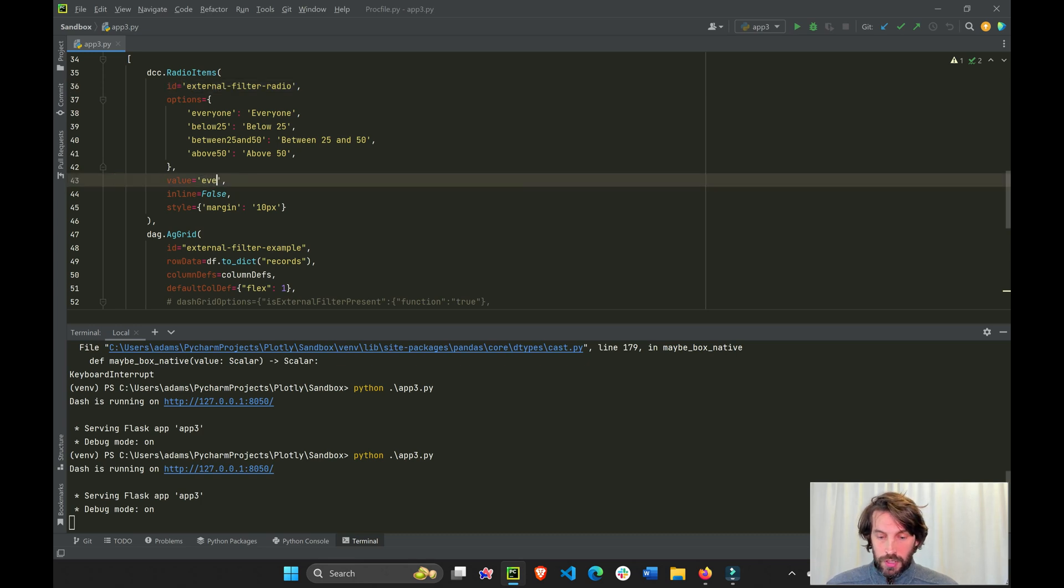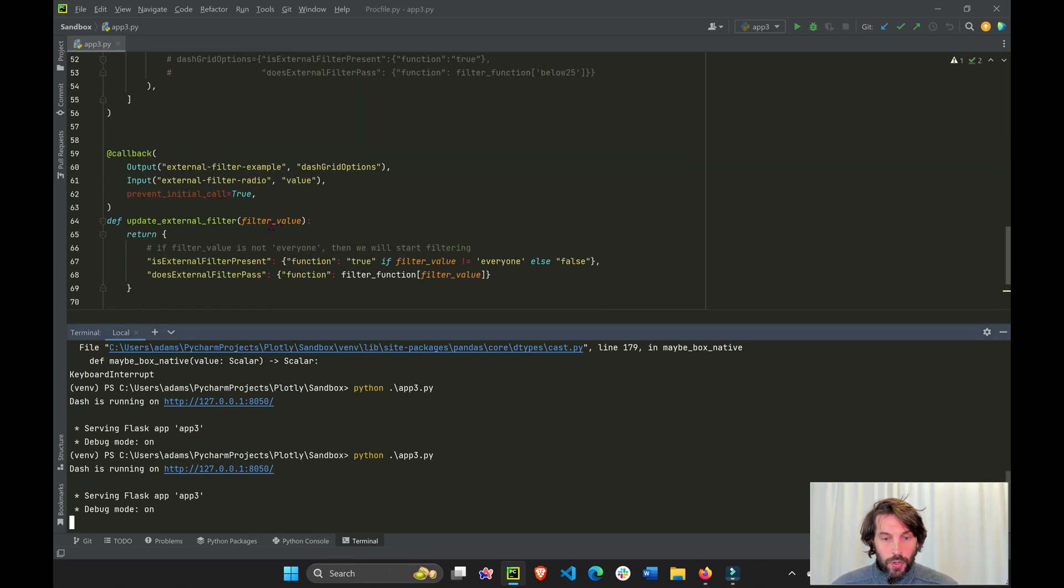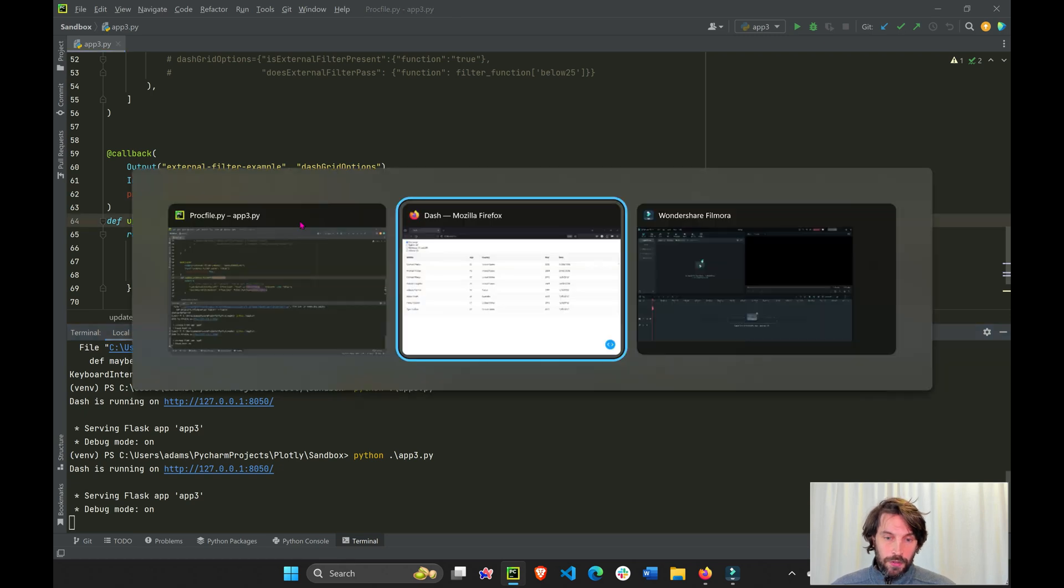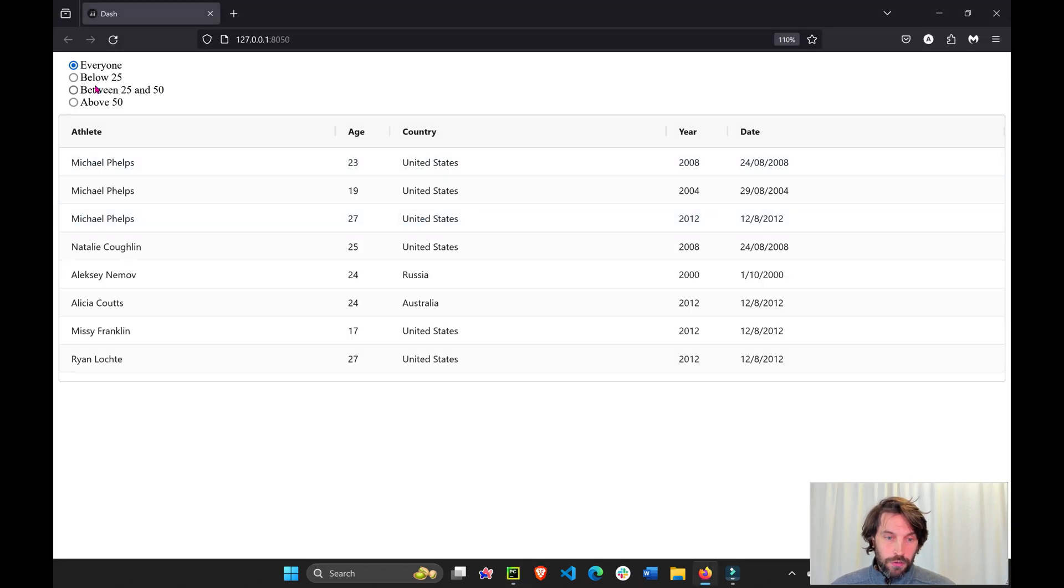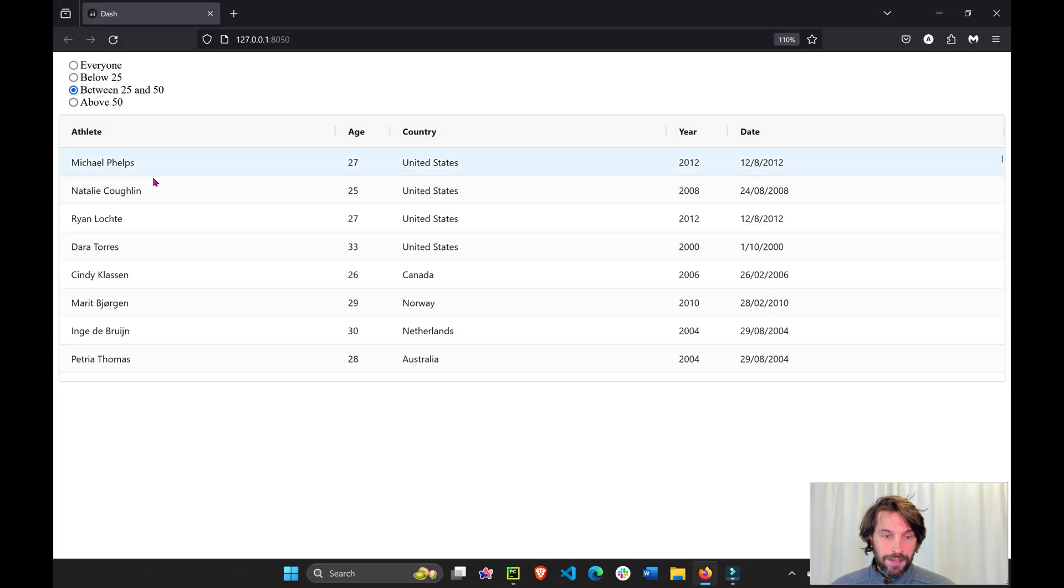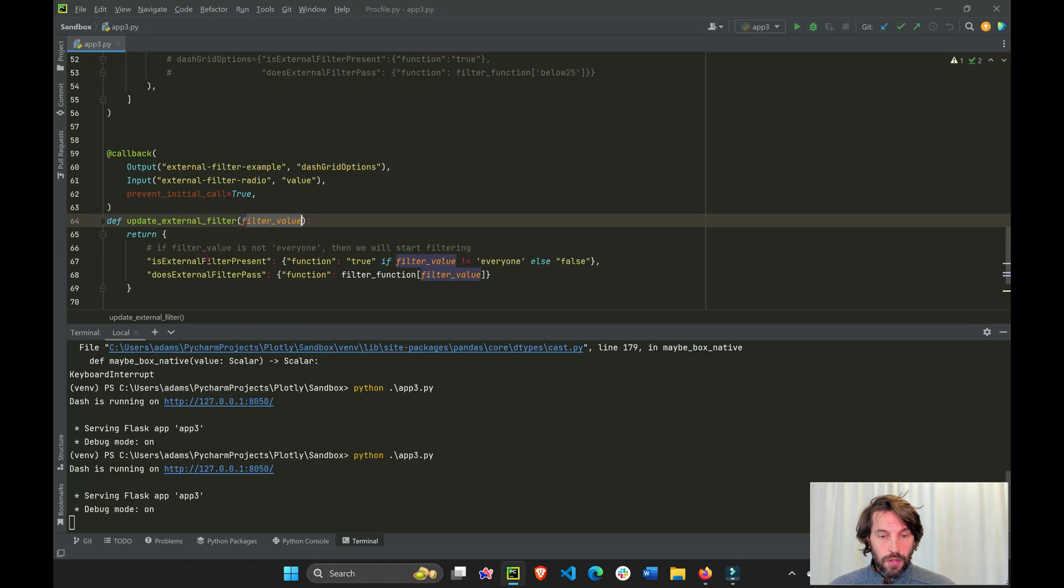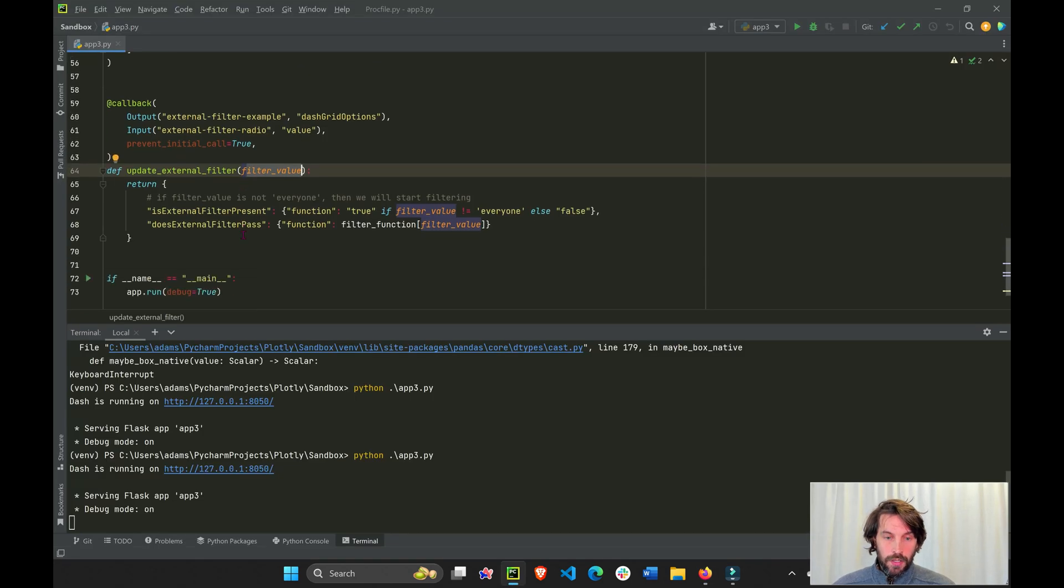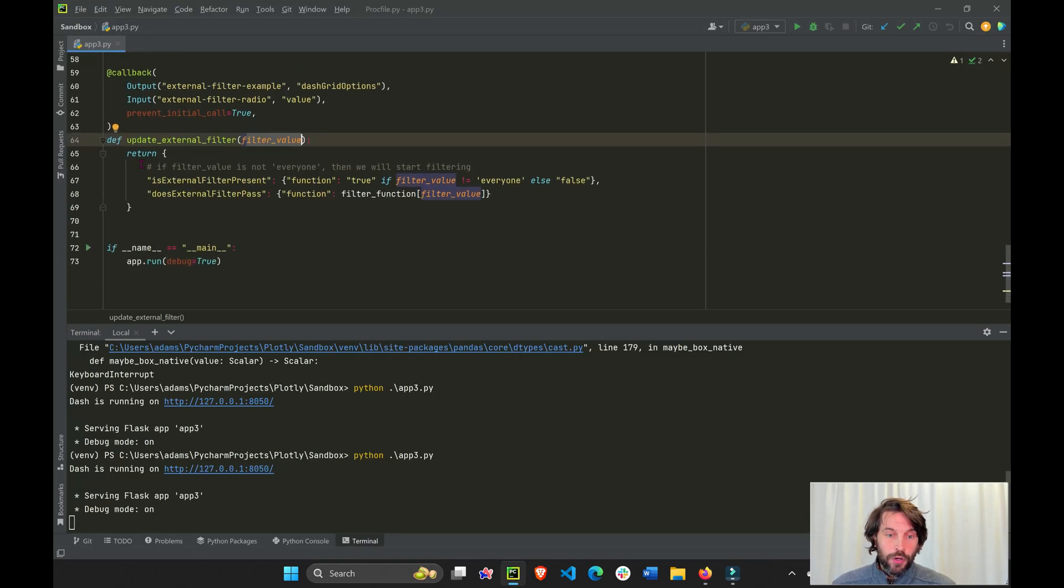And we're going to activate the callback. So whenever I change the radio button, it's going to activate the callback function and return something.